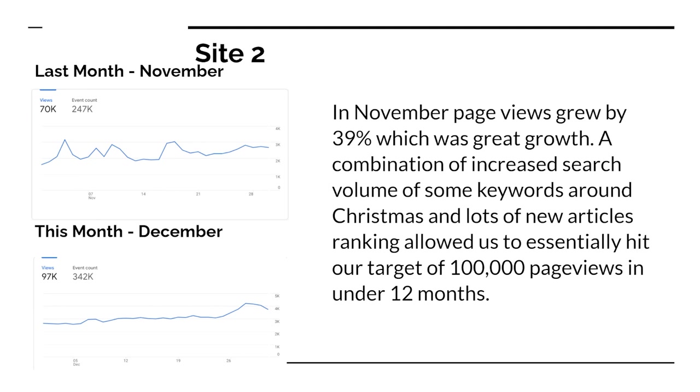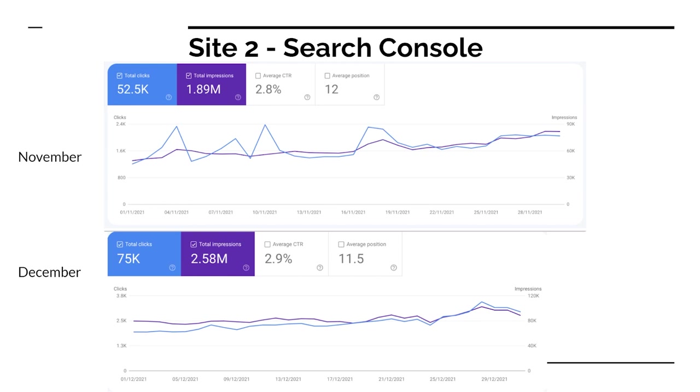Now, Ezoic reports a lot more page views than that—I think about 108,000 page views. You'll see that when we look at revenue in a minute. So the numbers are somewhere between those two. We did hit roughly 100,000 page views in under 12 months on this site as someone who didn't really know much about blogging at the start of this journey. A combination of increased search volume on some keywords and lots of new articles getting indexed allowed us to hit that target this month, which was really nice.